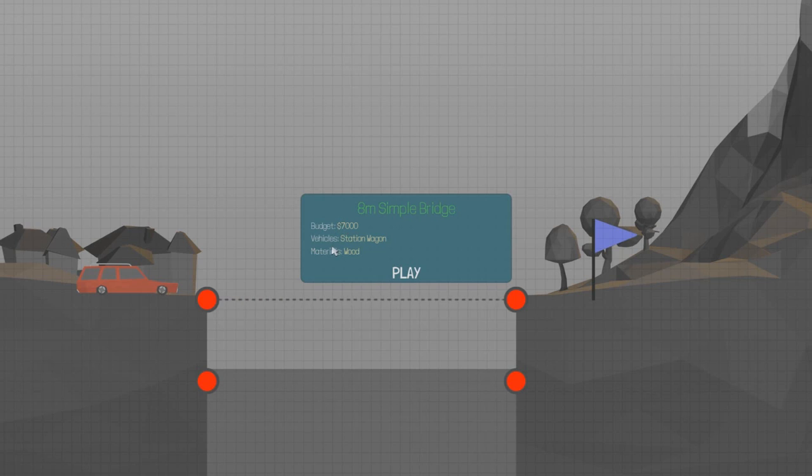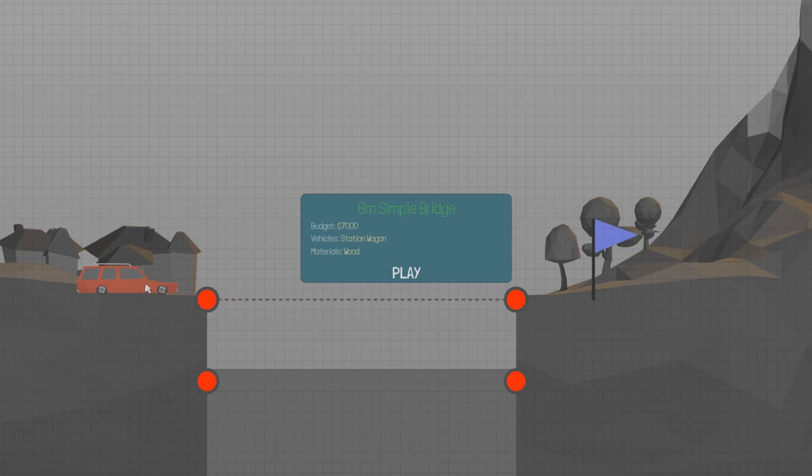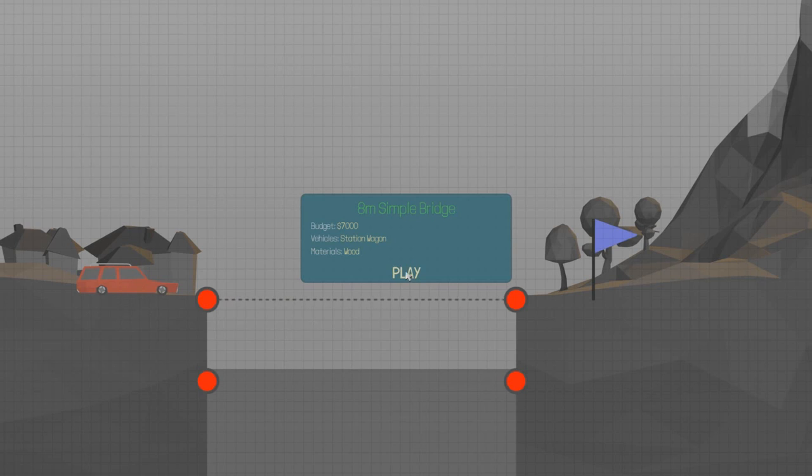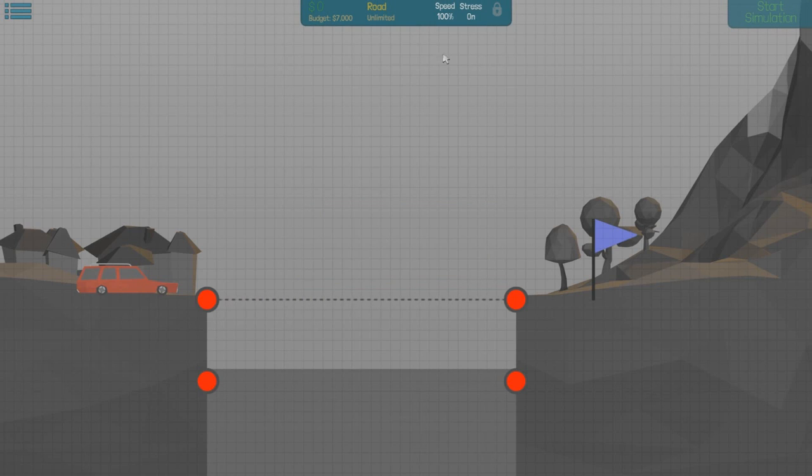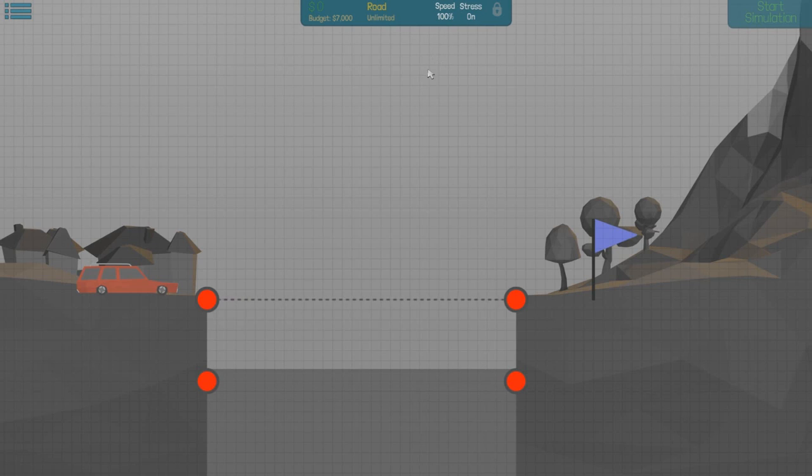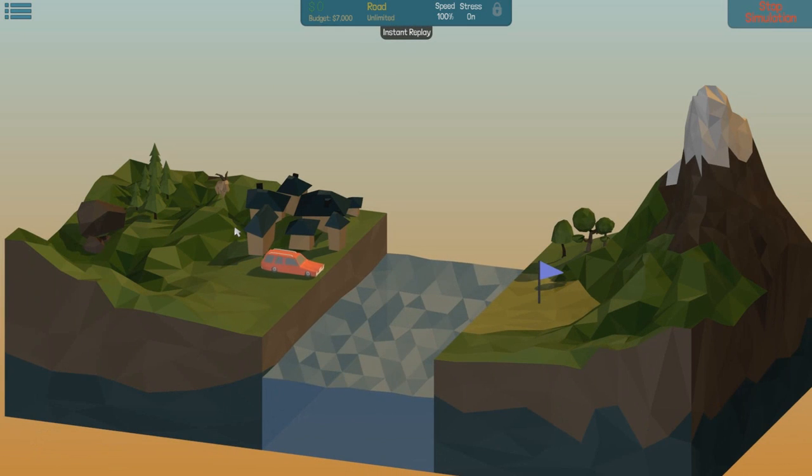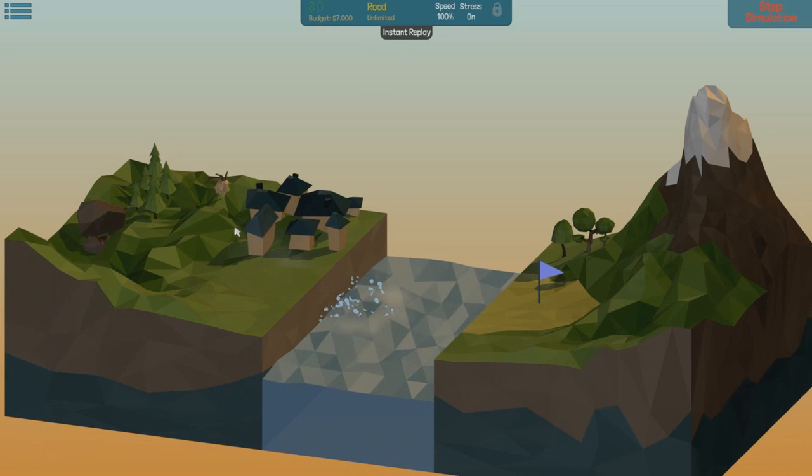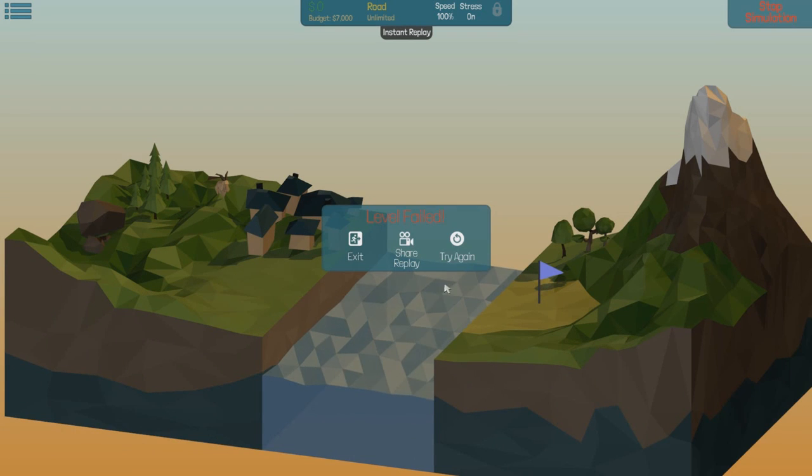We've got an 8 meter simple bridge to build first, a budget of 7,000 dollars, and the vehicle is a station wagon. All the vehicles in the game, like the little scooter, all have different weights. The heavier the vehicle, the stronger the bridge will have to be to get from one side to the other. We can change the speed and make the car go faster or slower. If we hit shift, we'll get the simulation running. Without a bridge there, the car drives straight into the water and we fail.